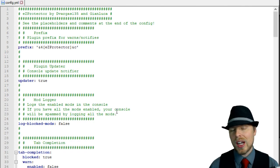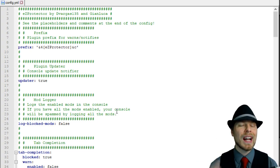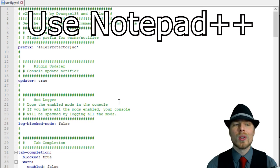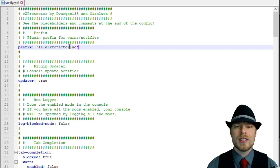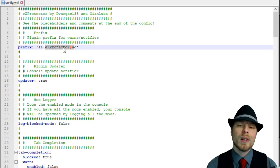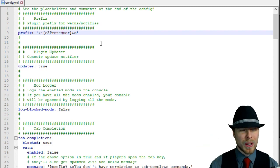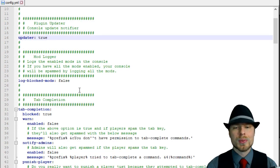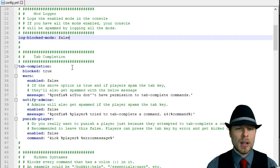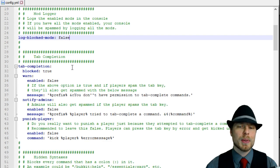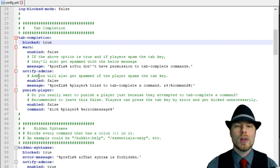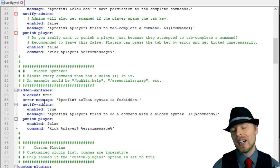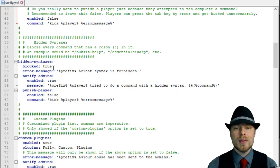Looking through the config, the author has done a great job putting comments in here. If you're not seeing all these colors, I'd highly recommend you get Notepad++ or some other code-viewing notepad. You can change the prefix, so if you want it to actually be your server name rather than Easy Protector, you can do that in here. They have an auto-update, which is really cool, and you can have it log the blocked commands. Everything can be turned on and off on this plugin. You can turn off tab completion, and you have warn, notify, and punish options. You can even automatically kick players for doing this kind of stuff.